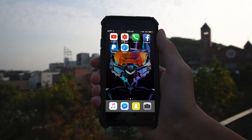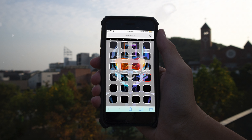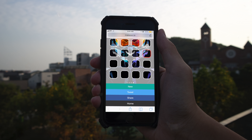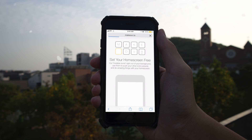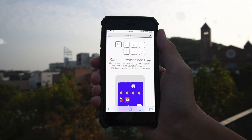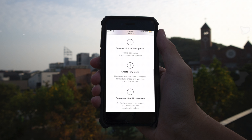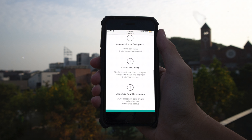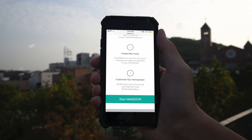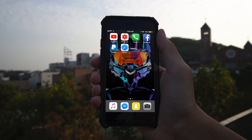The first step is to go to Safari and go to makeover.io — I'll have it linked in the description below. Here we just follow the instructions: screenshot your background, create new icons, and customize it.